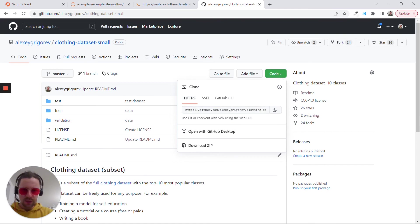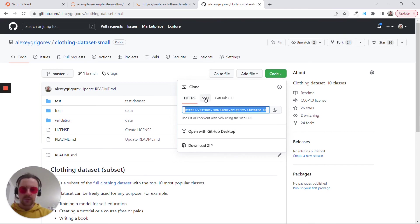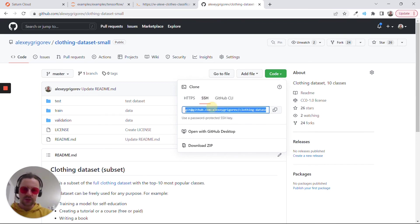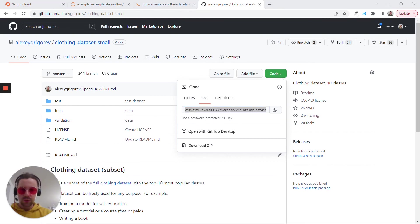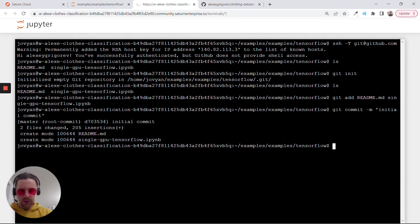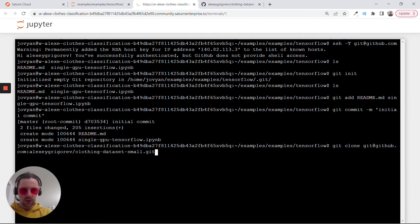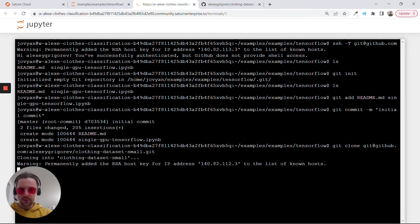You can use either HTTP if you haven't configured GitHub key or SSH if you did configure the SSH key. I'll go with this one, it doesn't matter. I'll just do git clone this one.